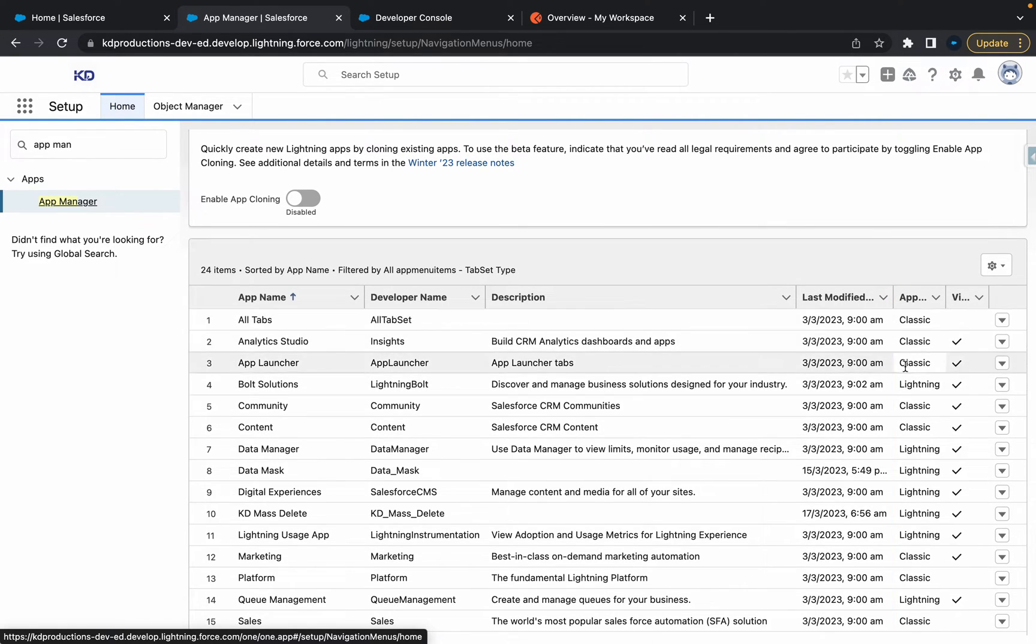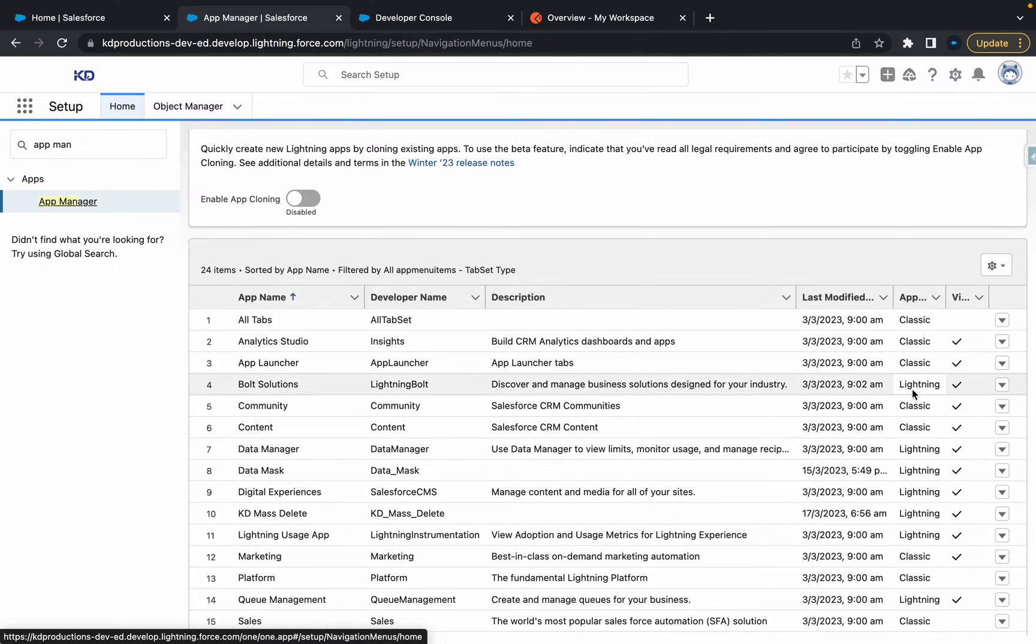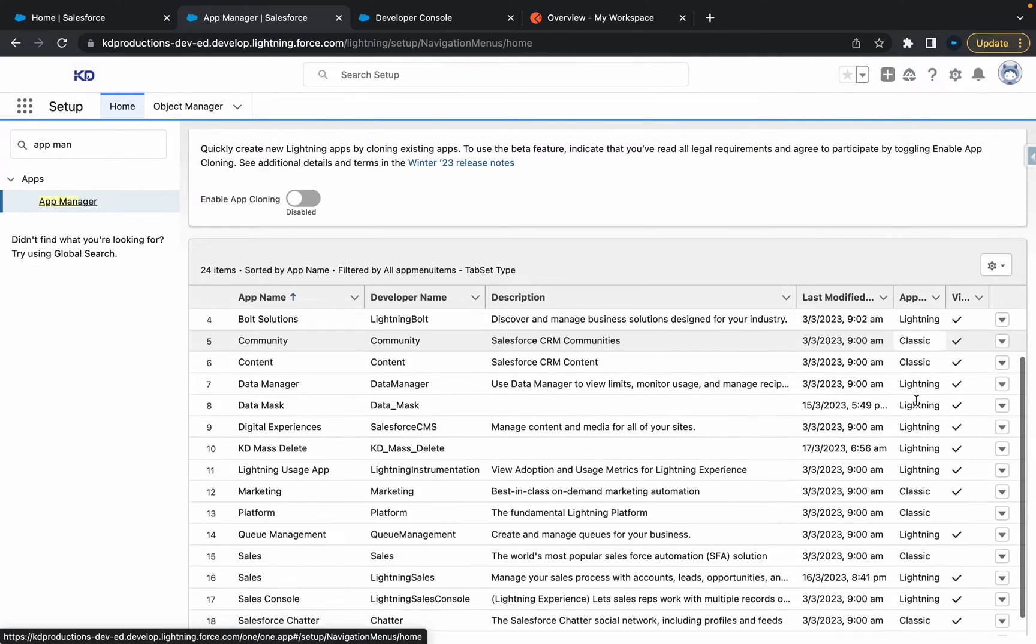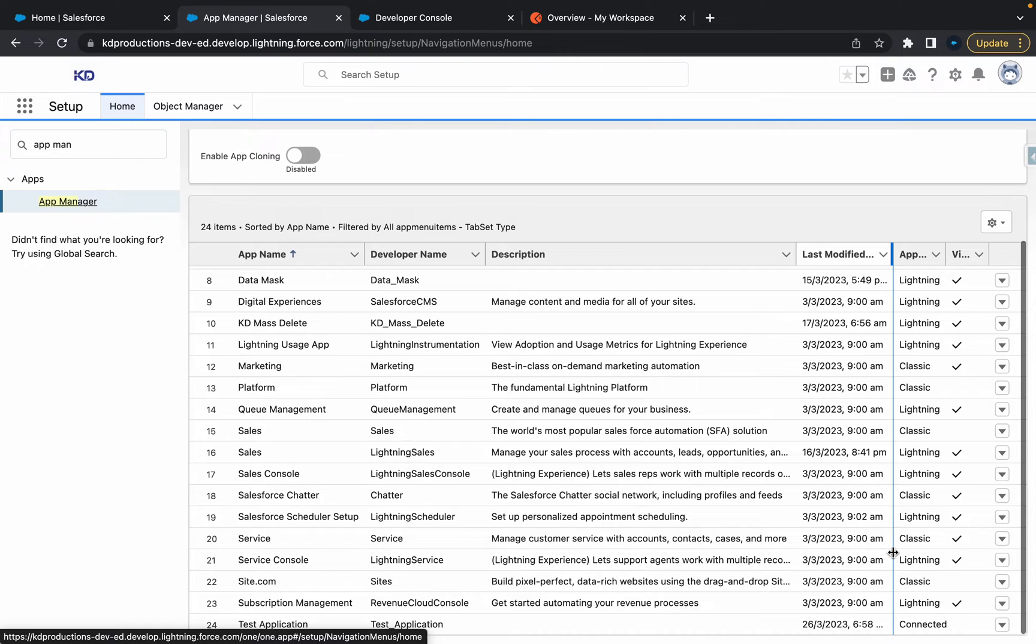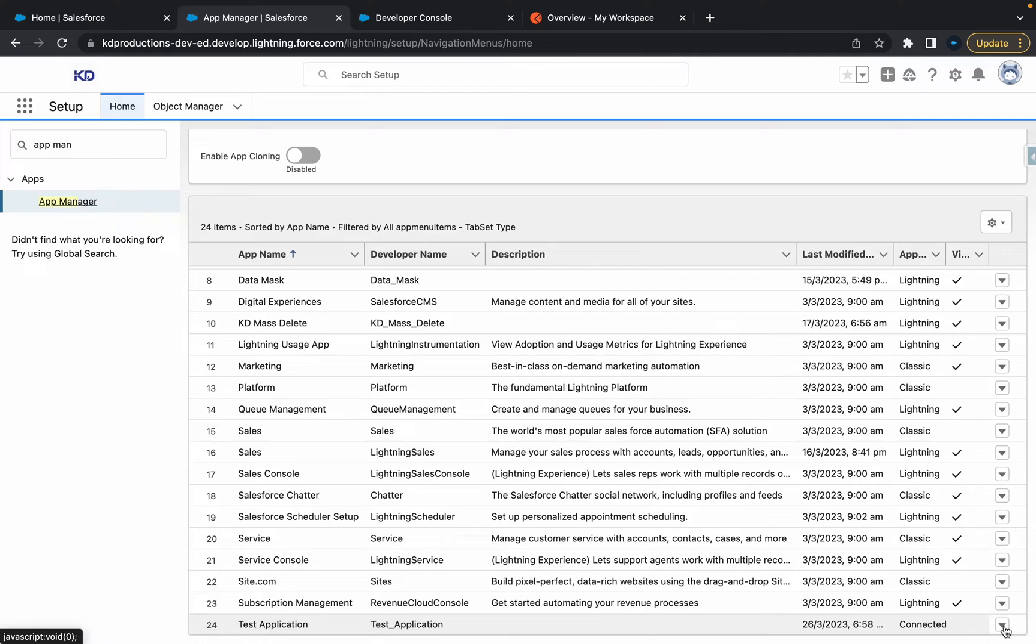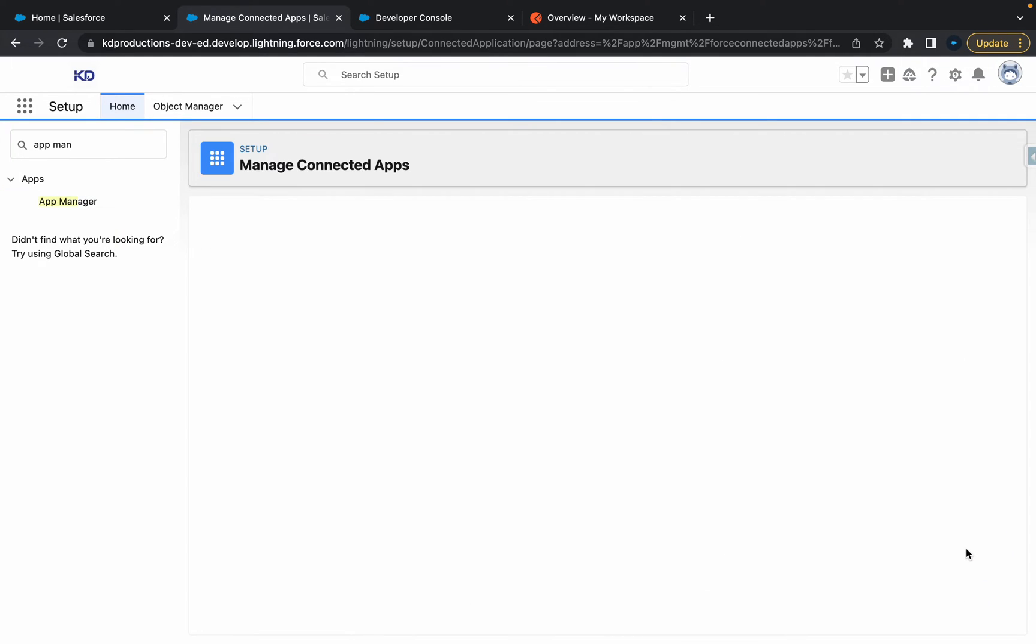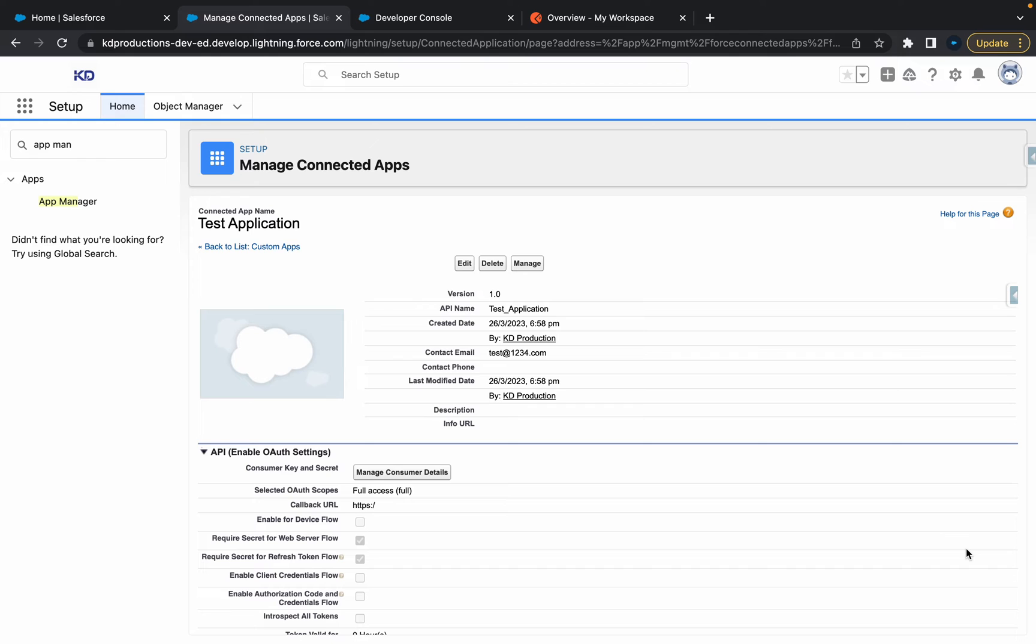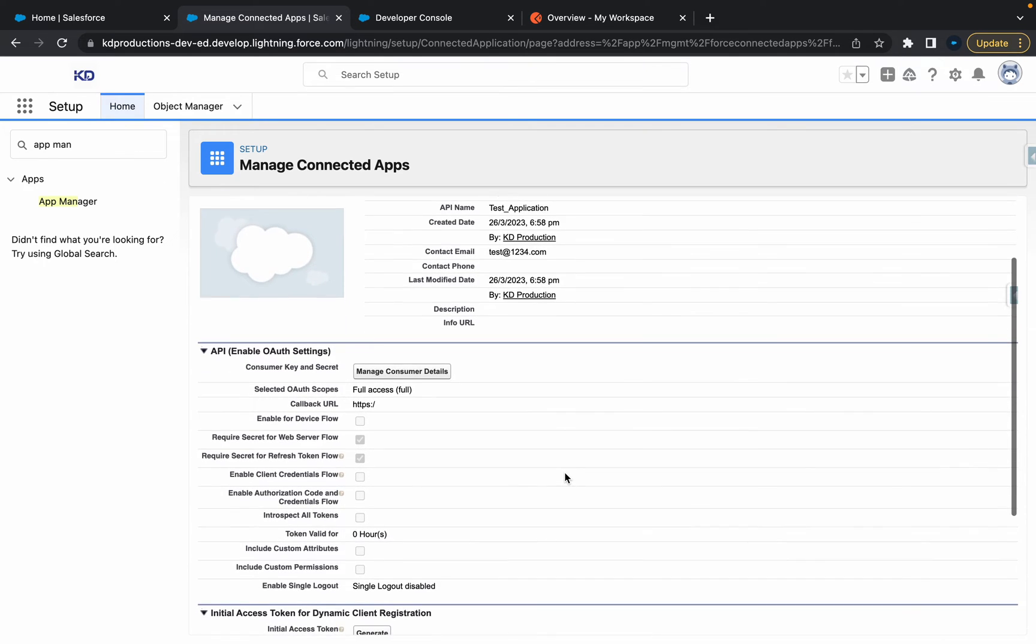Basically, where you want to be looking is on the right. You can see which apps are Classic, Lightning, and if you want to find a connected app, just look for 'connected'. As you can see, our test application is here at the bottom connected. I'm going to click on that and then you can just click View from here.